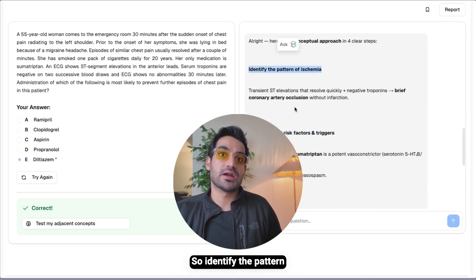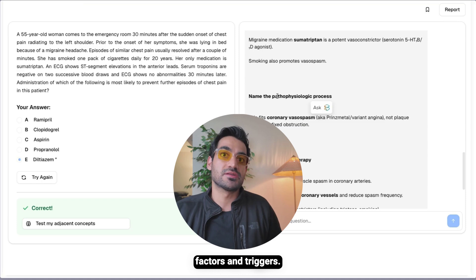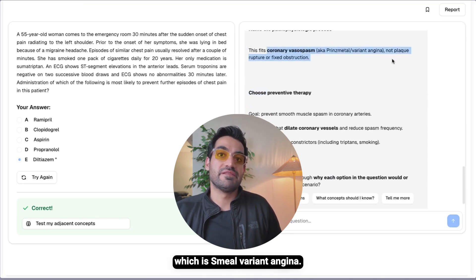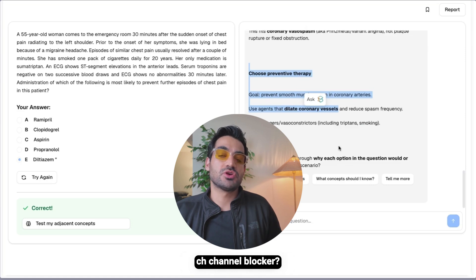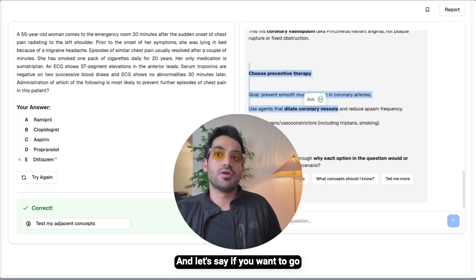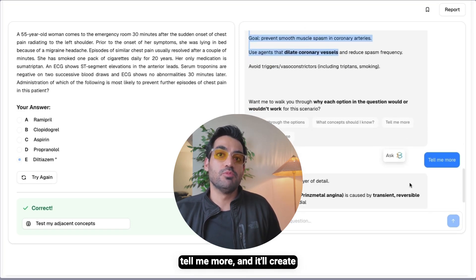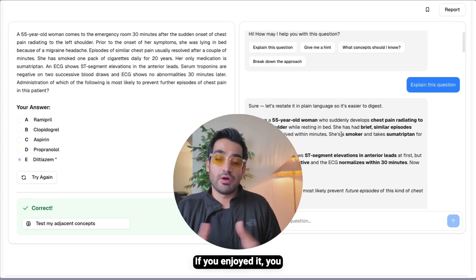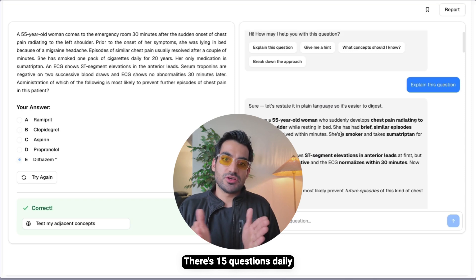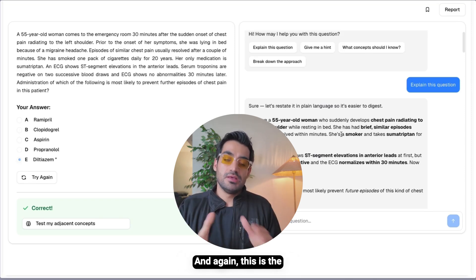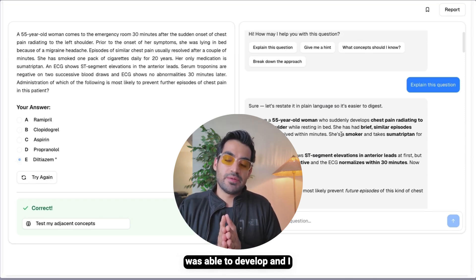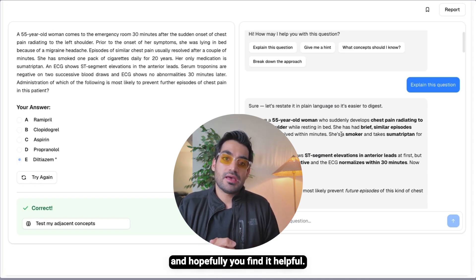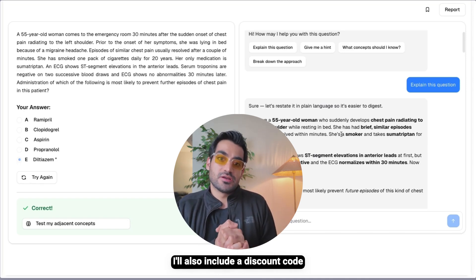The AI walks you through identifying the pattern of ischemia linked to patient risk factors and triggers, naming the pathophysiologic process — coronary vasospasm, which is variant angina — and selecting preventative therapy using a calcium channel blocker. You can click 'tell me more' and it creates an entire explanation. There are 15 free questions daily, and if you're interested you can check it out using the link below. I'll also include a discount code if you decide to get it.